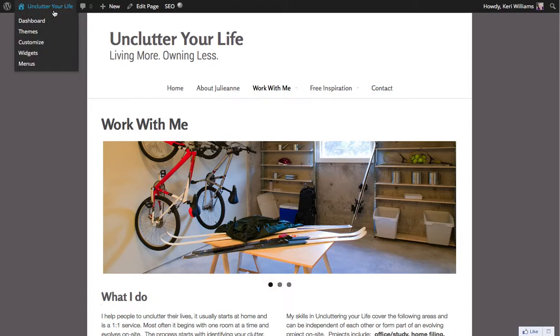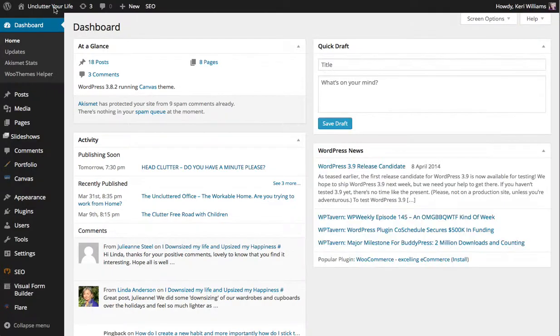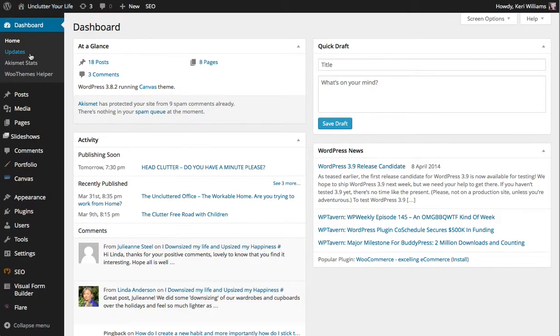So that all seems fine. So now I can go back to the dashboard area and then I can go into my updates area and then I can run my next update using exactly the same process.